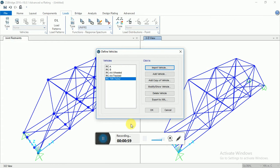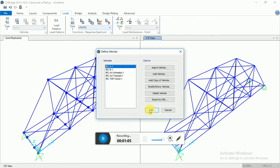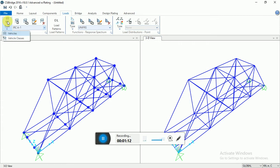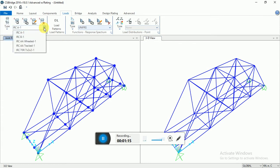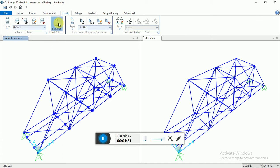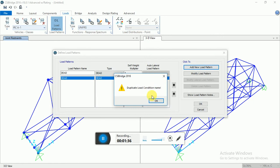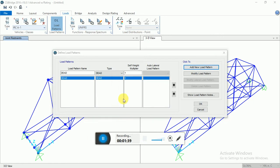Then again you have to go to Vehicle Classes. Now you have to go to Load Patterns. CSI has already generated that load. Select Add New Load Pattern. For live load, give the name as 'live load'.